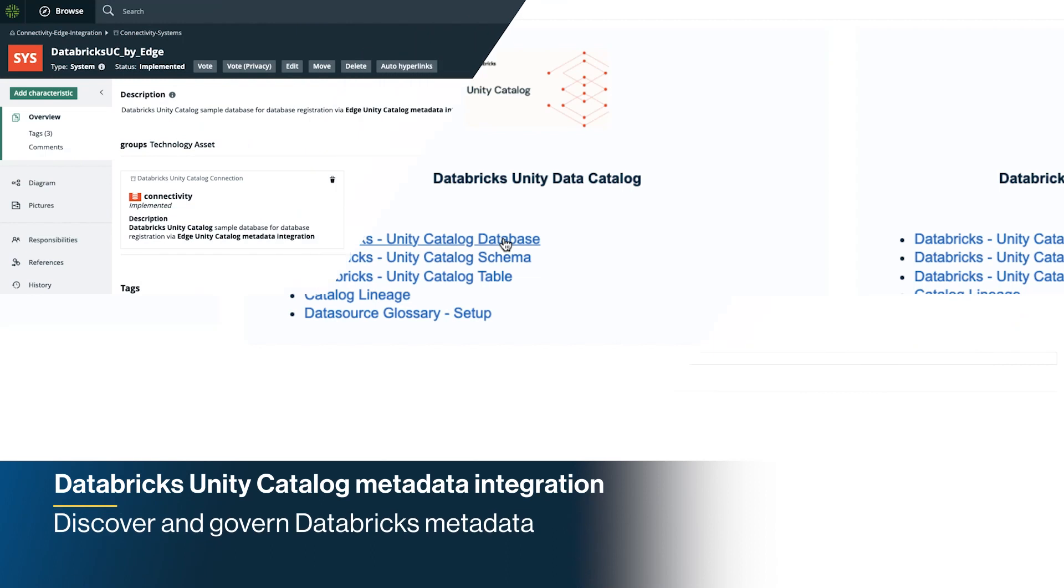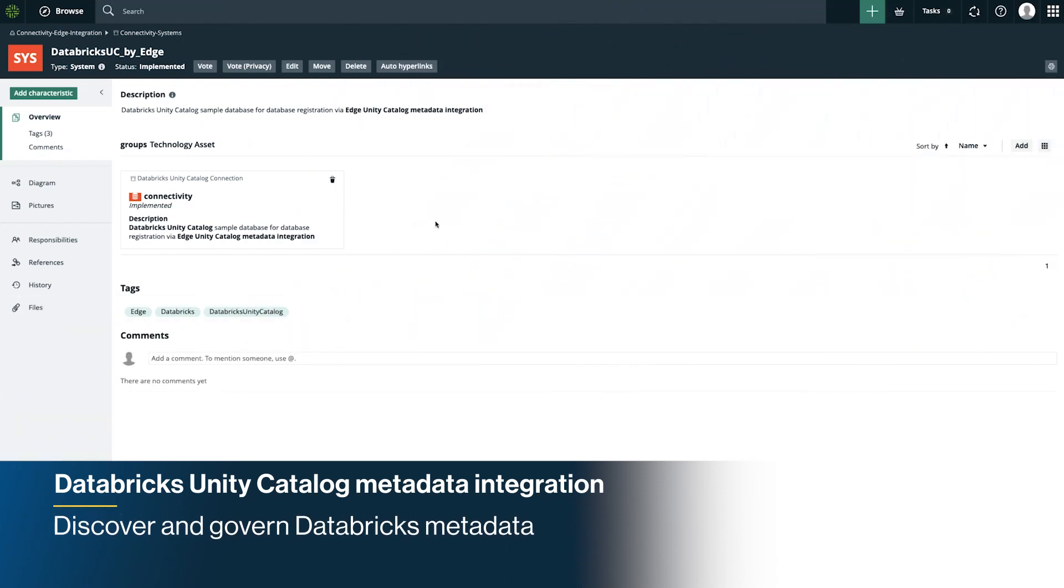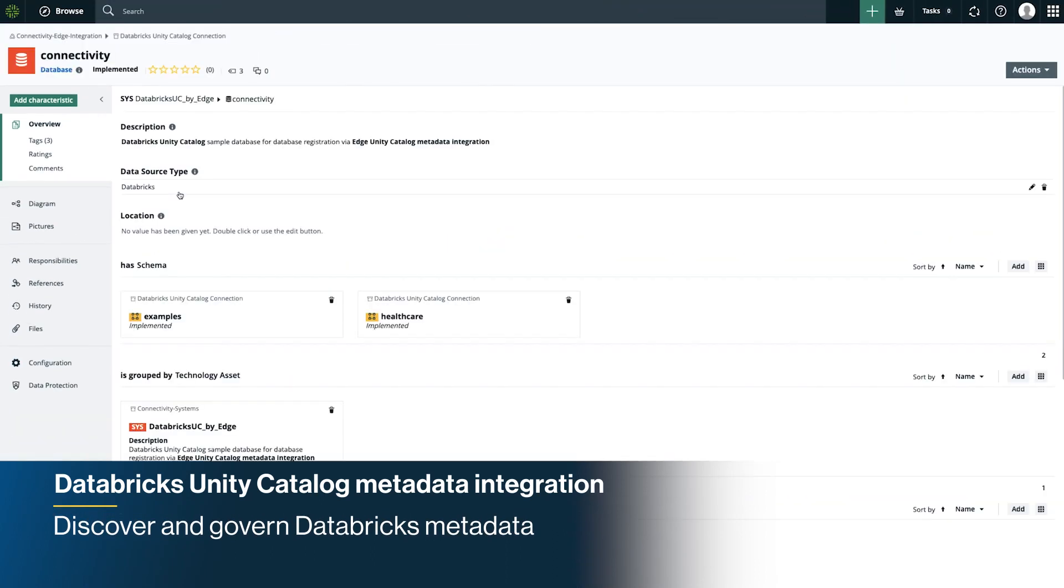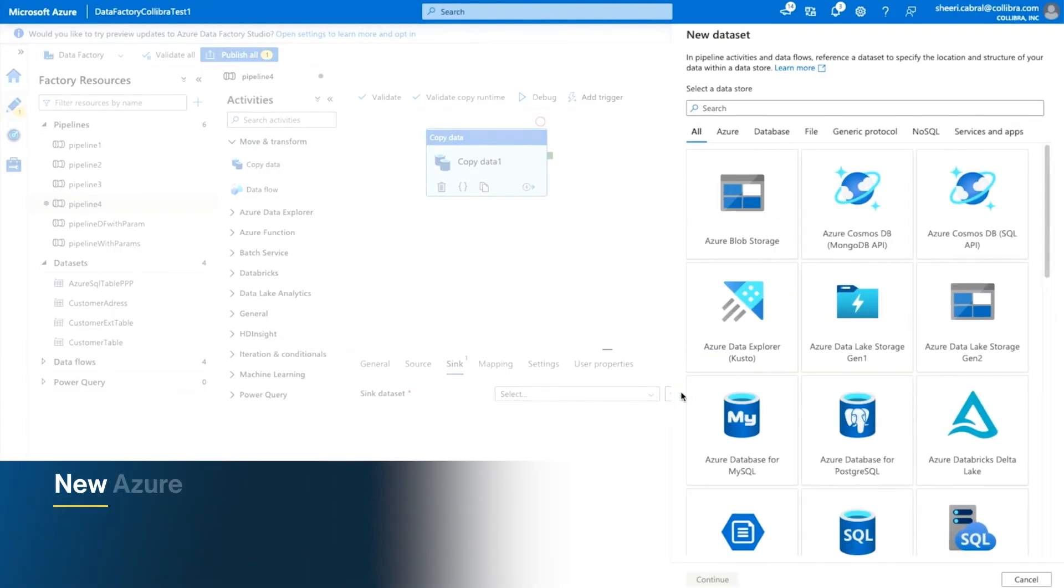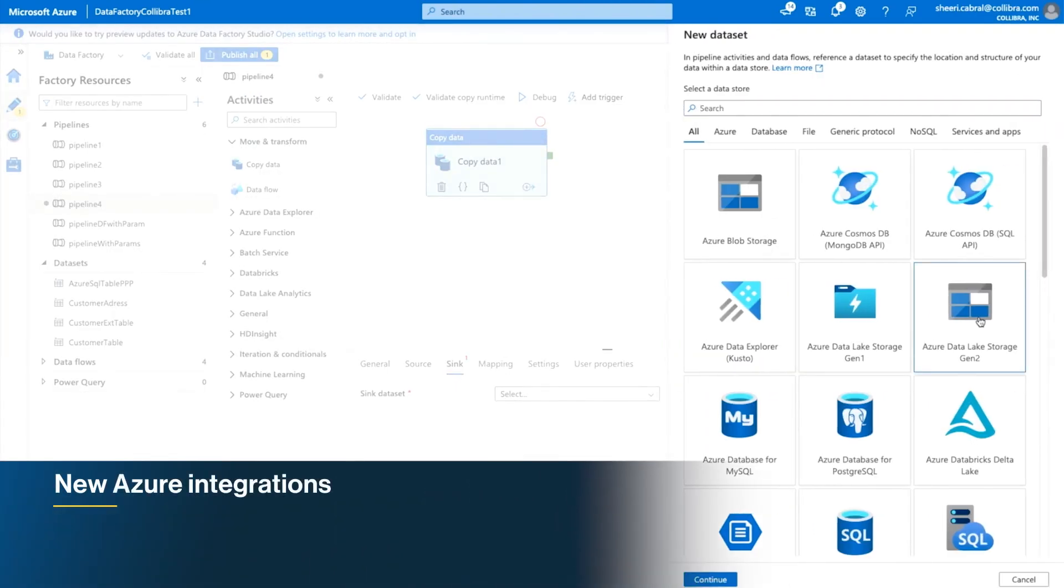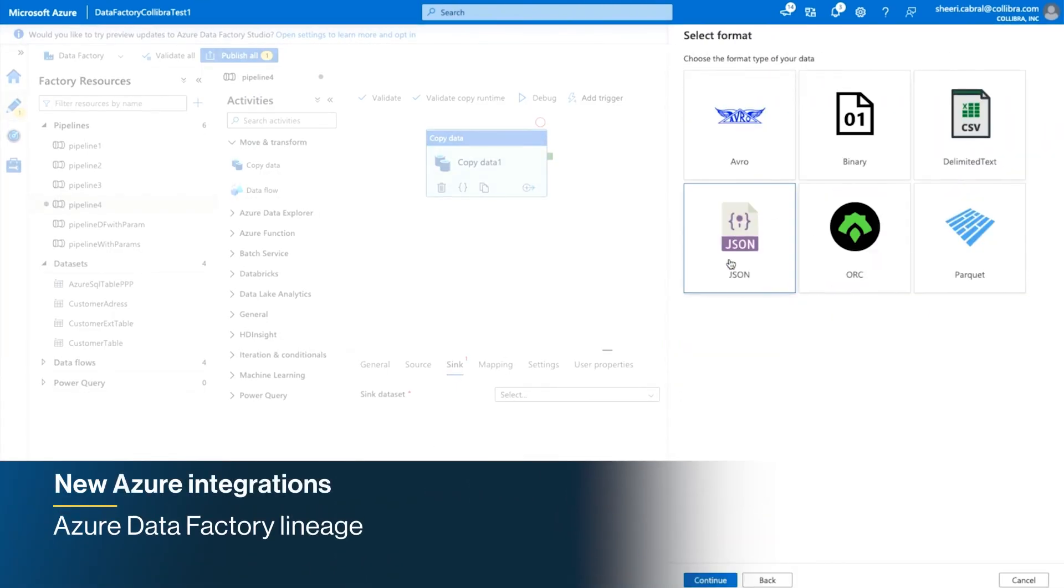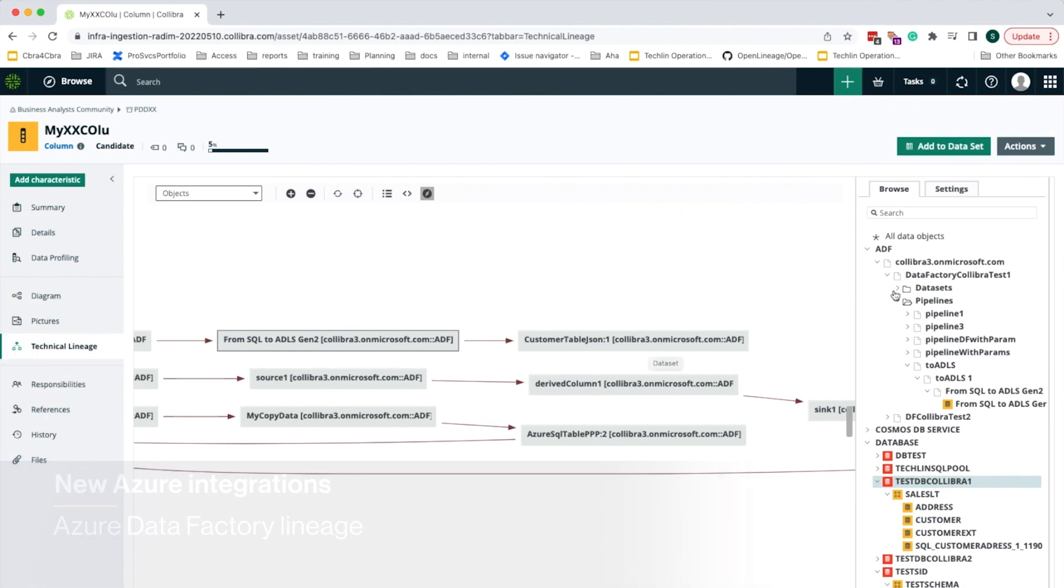Streamline data-driven initiatives in Databricks with our new native metadata integration to Databricks Unity Catalog. Get end-to-end visibility into your data in Azure Data Factory with our new lineage integration.